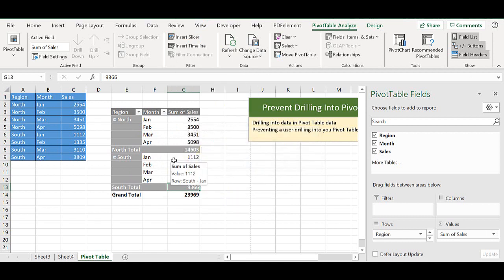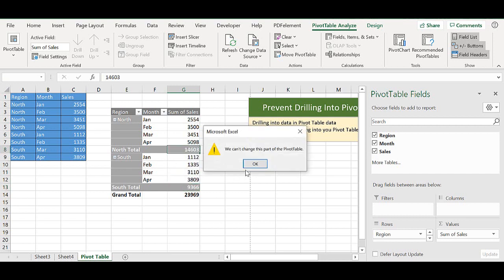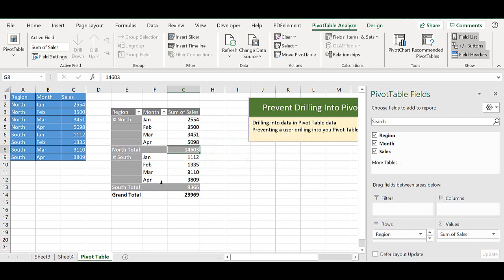Now, this is not ultra secure or a really effective way of preventing a user drilling down if the user knows exactly what they're doing. At the most, it would prevent generating extra worksheets or it might prevent a very basic user from being able to access any of the underlying data.